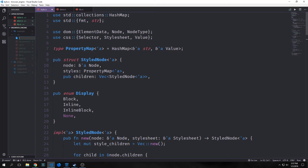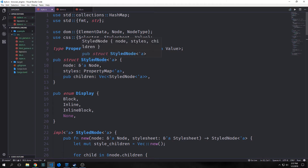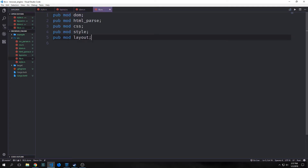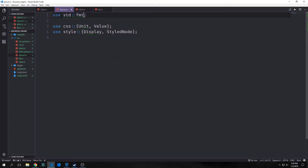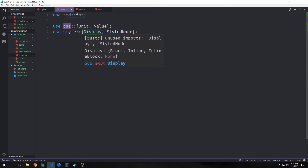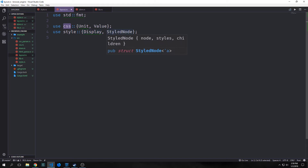Let's build the module. We'll create a file called layout.rs and link it up in our lib.rs by typing in pub mod layout. We want to import the standard fmt because we're going to be adding debugging. We're also going to make imports from our CSS for our unit enum, which has all of the unit types inside of it, and also the value enum, which has the different values that can come from our CSS. Then we want to import from our style: display, which is our block, inline, inline-block, or none enum, and then the styled node, which is the main structure from our style tree.